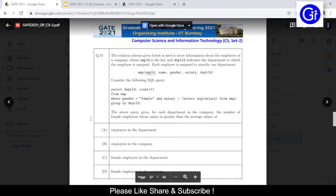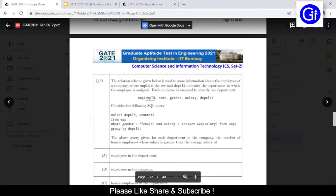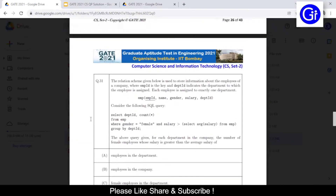Hello friends, you are watching Gate Alpine and in this video we will see question number 31 from Gate 2021 CSIT Set 2.